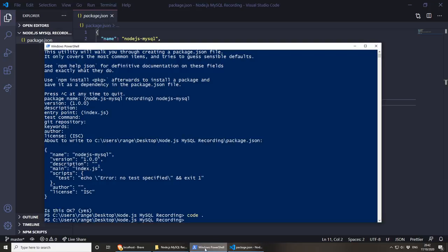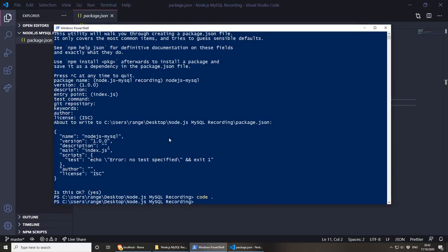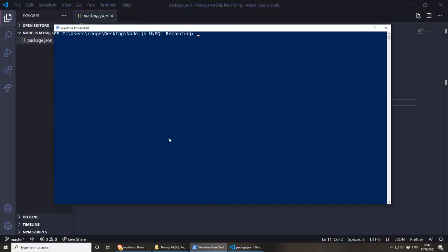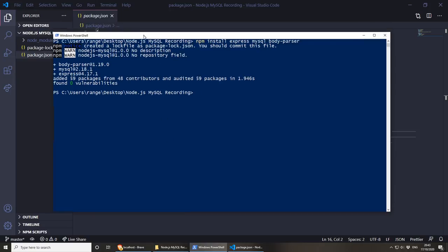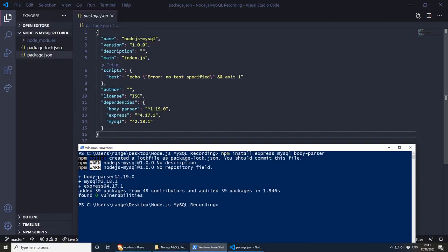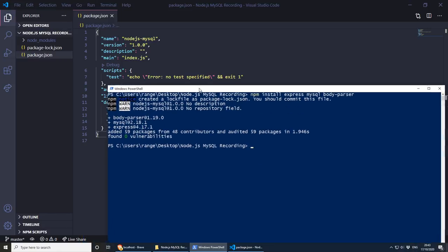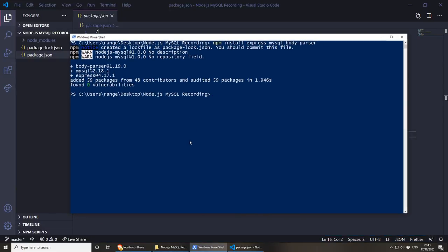Let's install the dependencies. We'll do npm install and the dependencies we need are express, mysql, and body-parser. Press enter and this should take a couple of seconds to install. As you can see in package.json, we now have the dependencies: body-parser, express, and mysql. The last dependency I want to add is nodemon, so we don't have to restart the server every time we make changes.